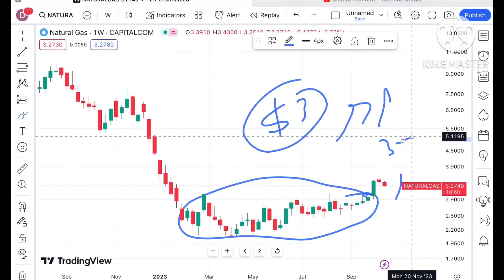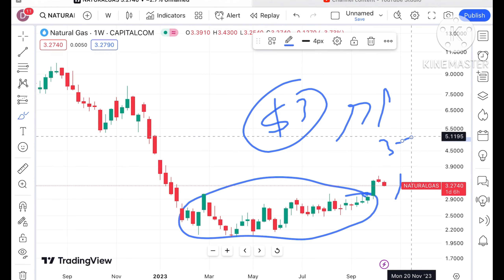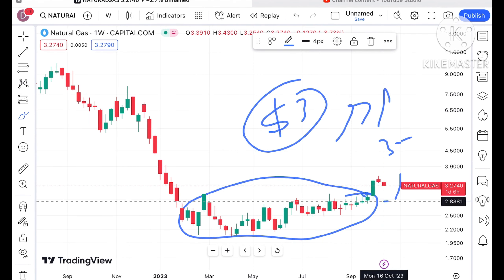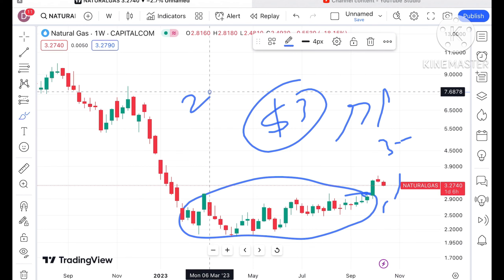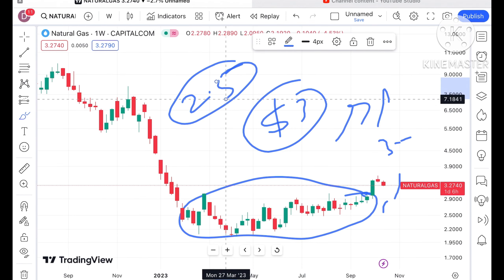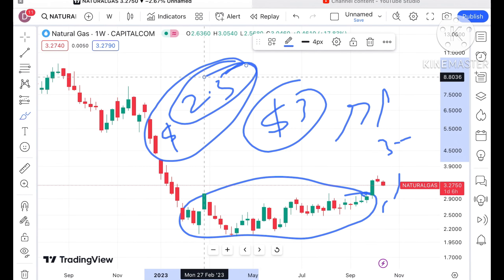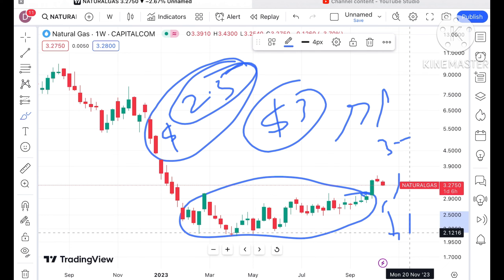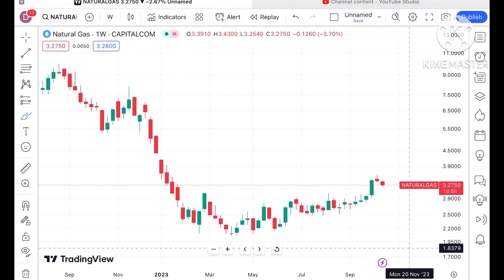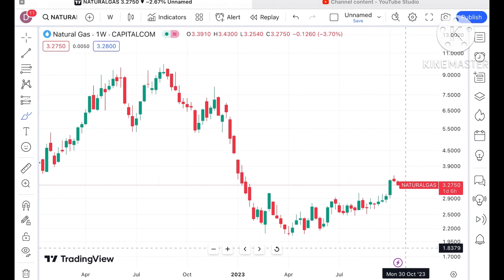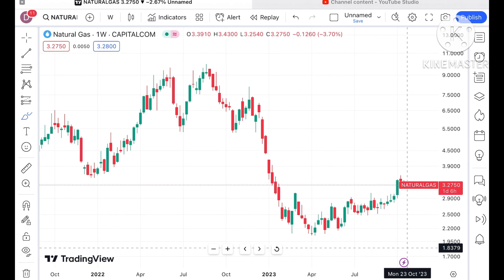After that there was a fall because profit booking came at that level. As soon as it started moving below $2.5, if the price comes below $3 and then touches $2.5, a further downfall we can see in the price of natural gas.